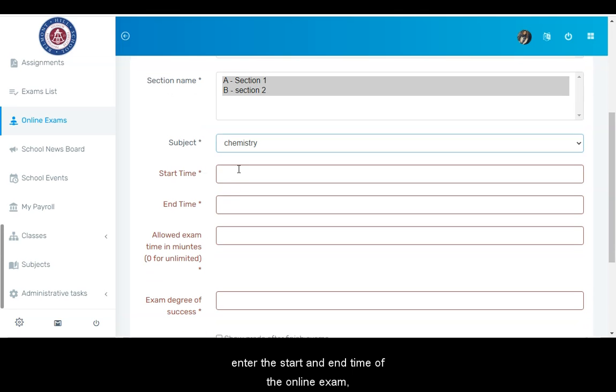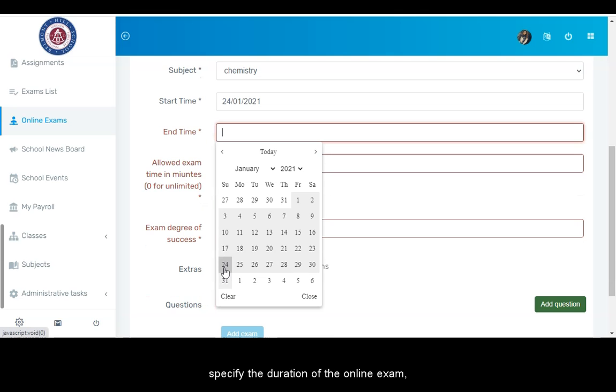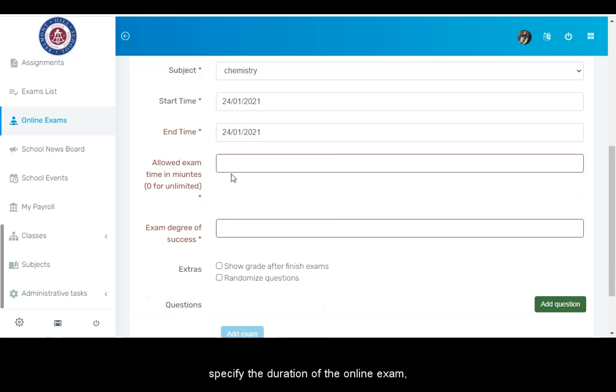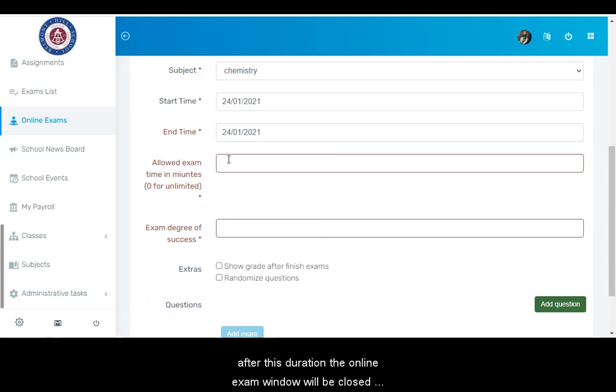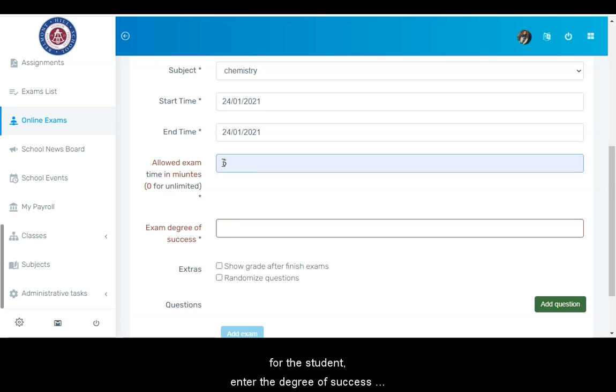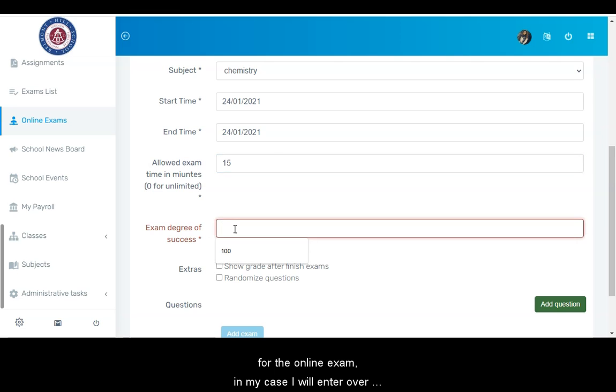Enter the start and end time of the online exam, specify the duration of the online exam. After this duration, the online exam window will be closed for the student. Enter the degree of success for the online exam, in my case, I will enter over 100.